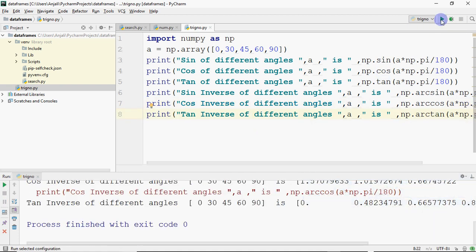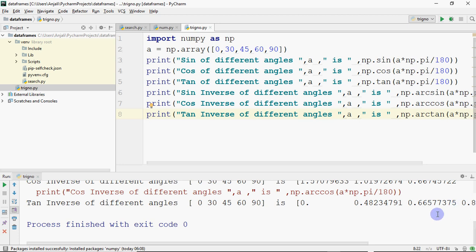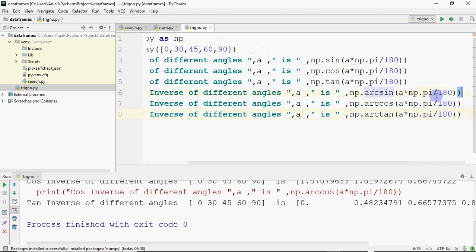So these are predefined functions. There's no major work to be done here. You just need to calculate the values with the help of the function and just print them on the screen. That's it.